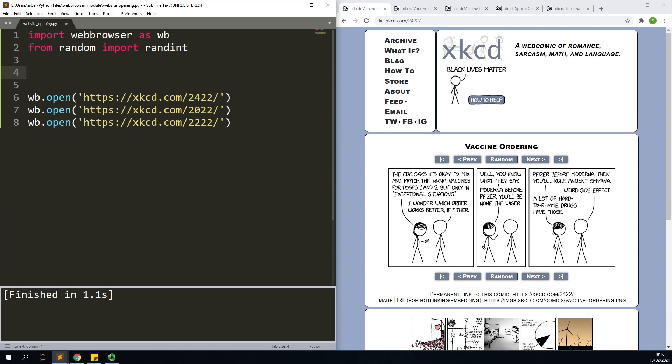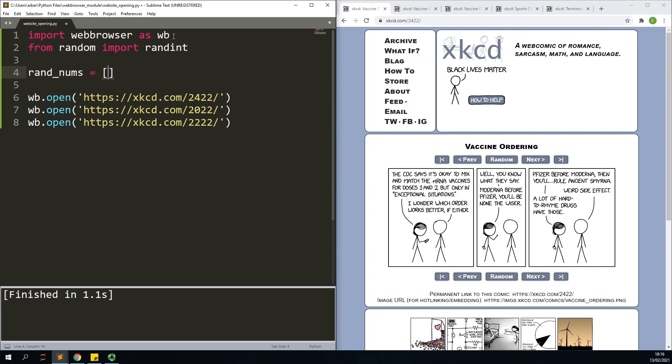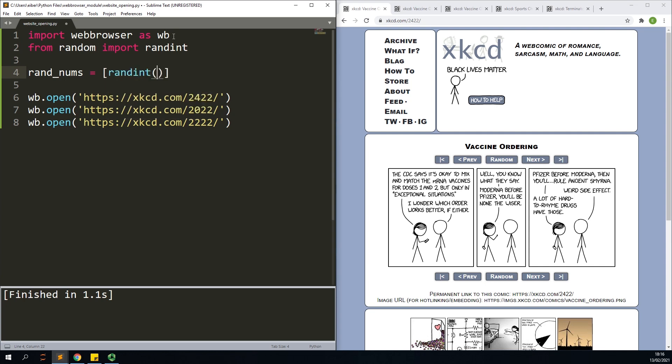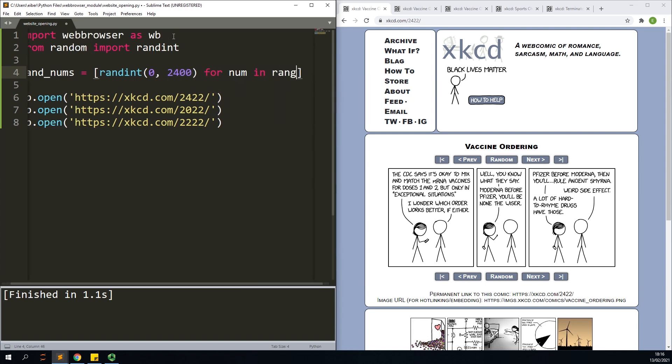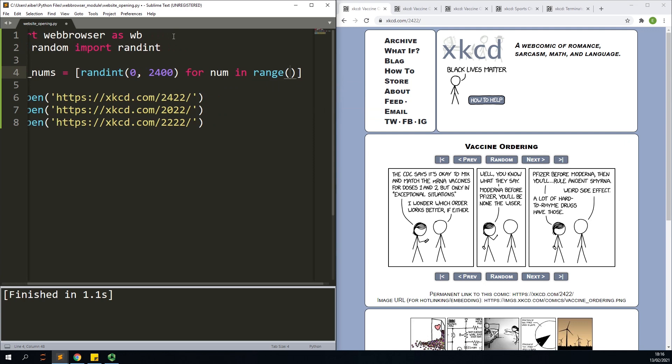Let's say that I want three random numbers. Let's just make them using a list comprehension. So let's do randint, let's say from 0 to 400 maybe, for each number in, let's just say range three.